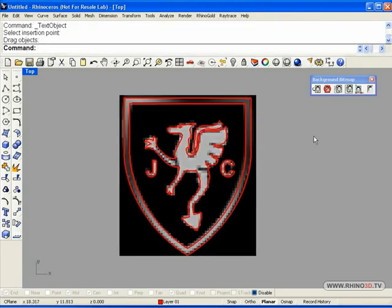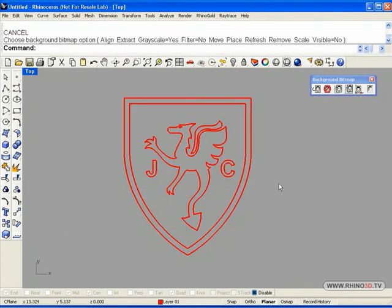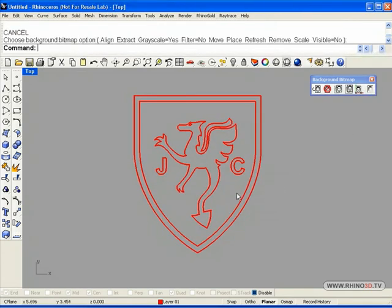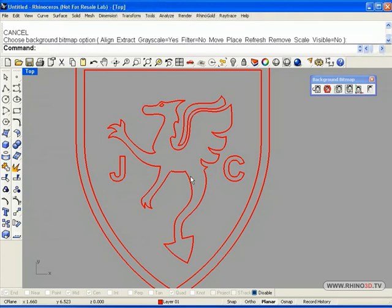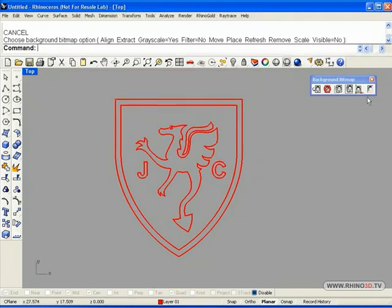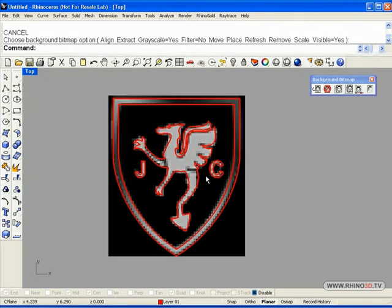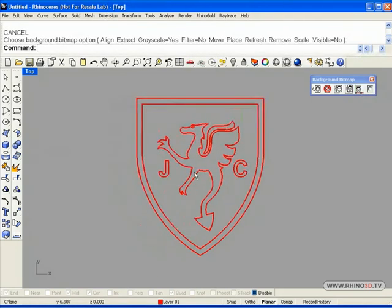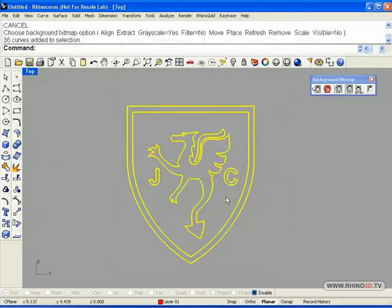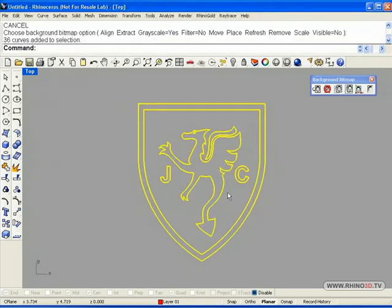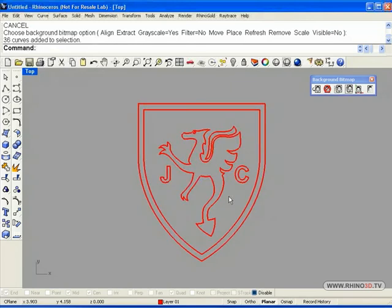Now let's turn off the picture. And this is our little logo. There we go. Basically, this logo is now ready to be saved and used for multiple designs — for rings or different kinds of uses. And this is our second logo.